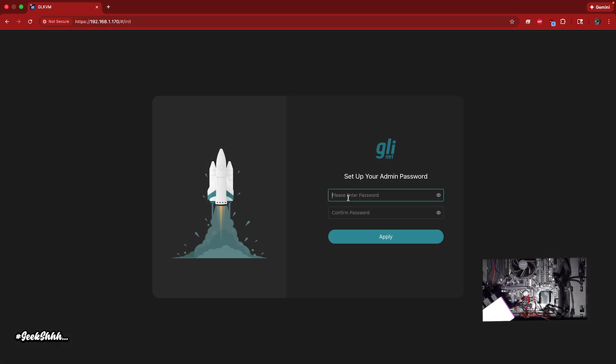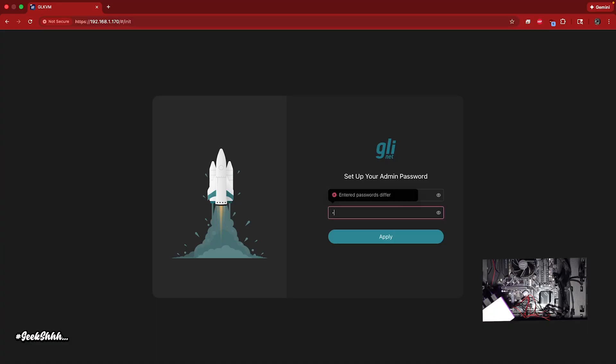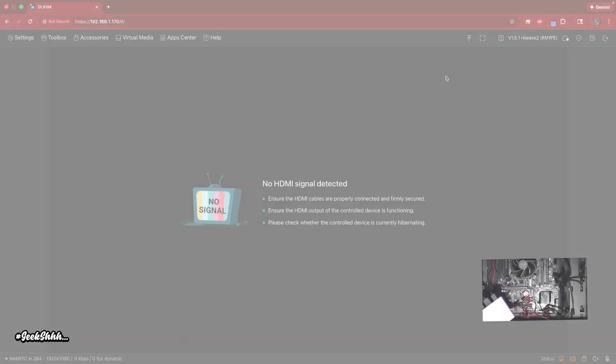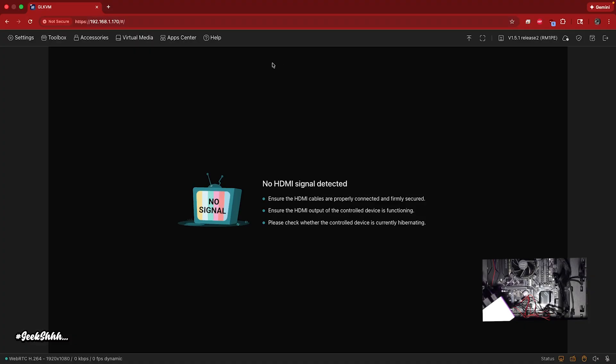All right. Now we've got to type in a password. Let's just create something. We'll change it later. All right. Go ahead and hit apply.